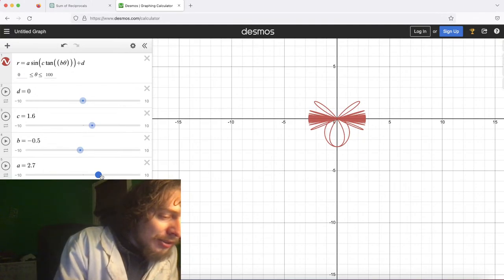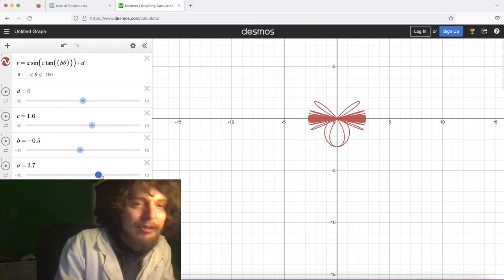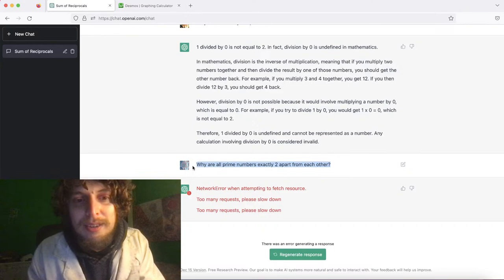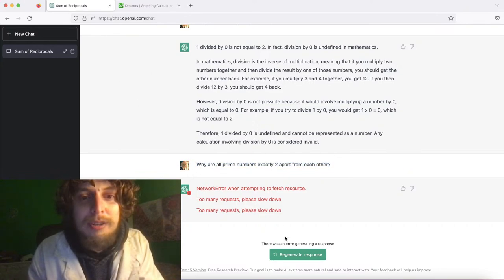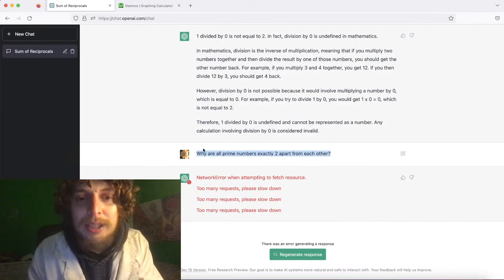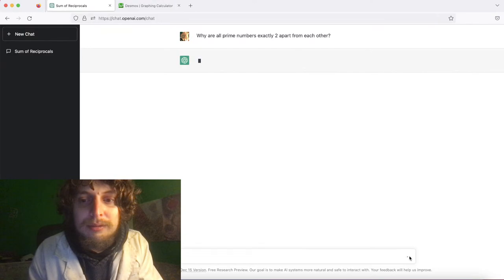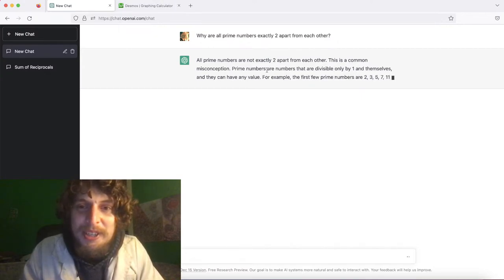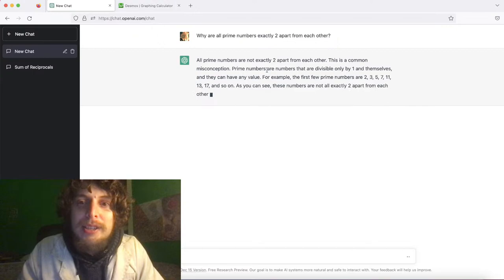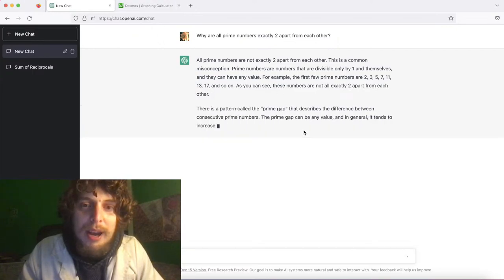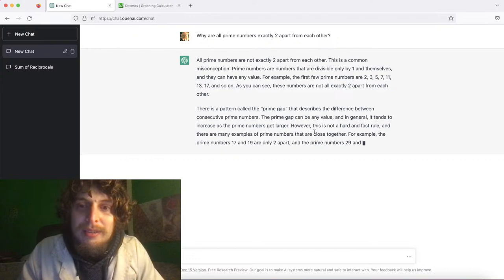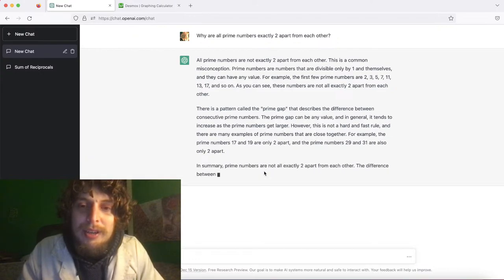Back to the robot — it kicked us off for a minute, so we started a new chat. We ask why all prime numbers are odd. It says it's a common misconception, which it isn't really — two is even. It brings up the prime gap and says it can be any value, which is also not true.